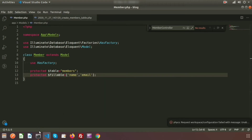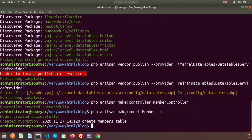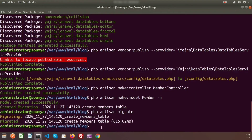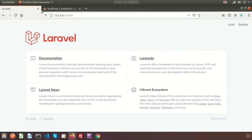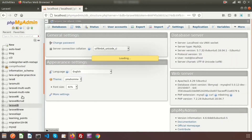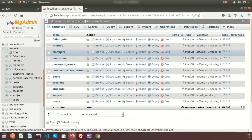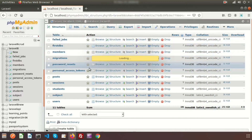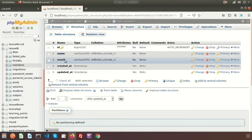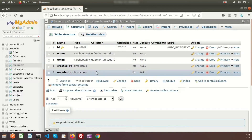Just migrate this. Go to the terminal and use php artisan migrate. Migration is done, and if you go to our database — I am using the Laravel database — here we will see the members table is created with columns 'name' and 'email'.